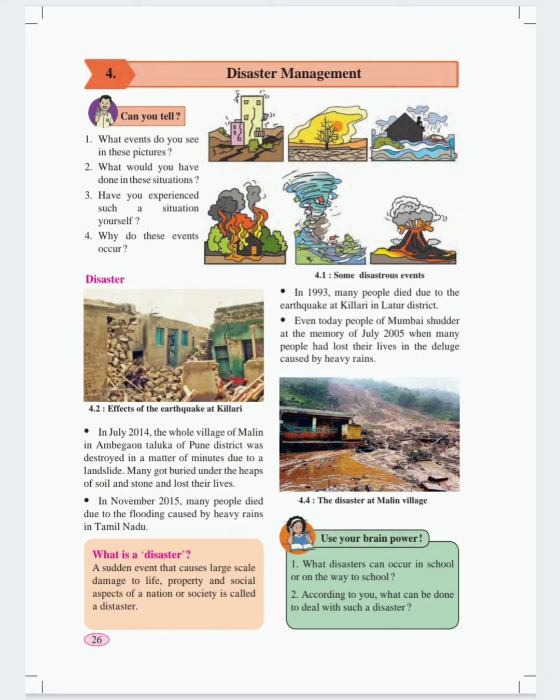Today we have covered this lesson, disaster management. Thank you.